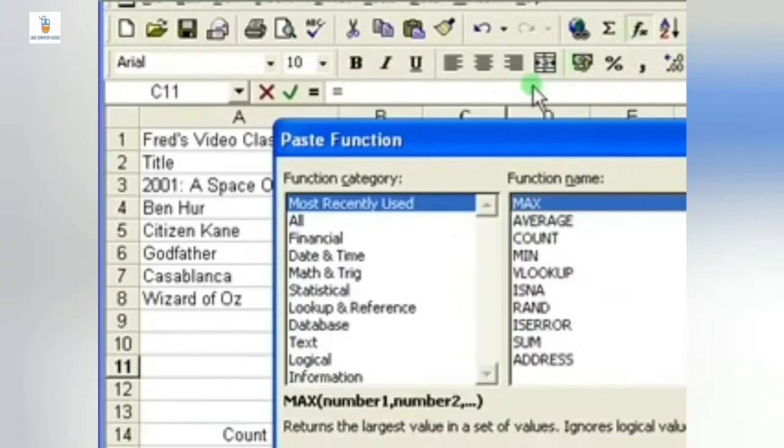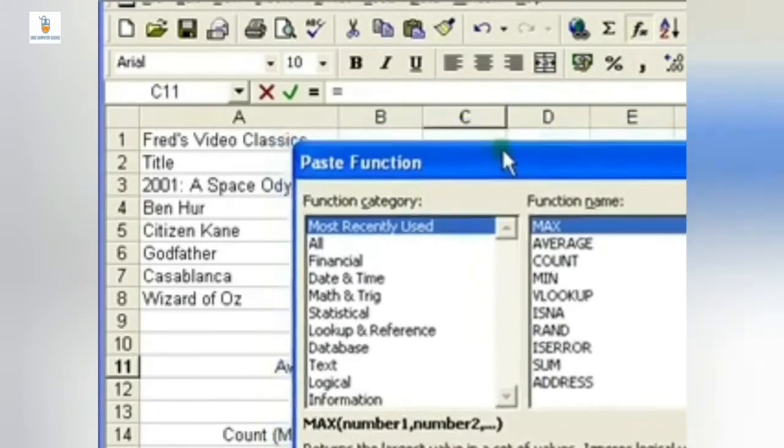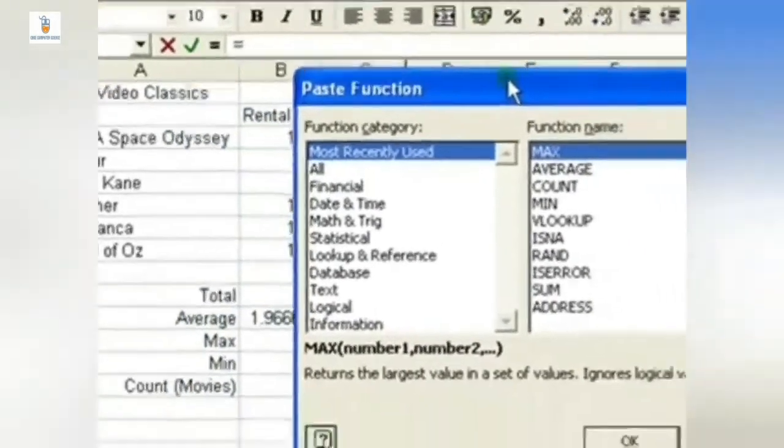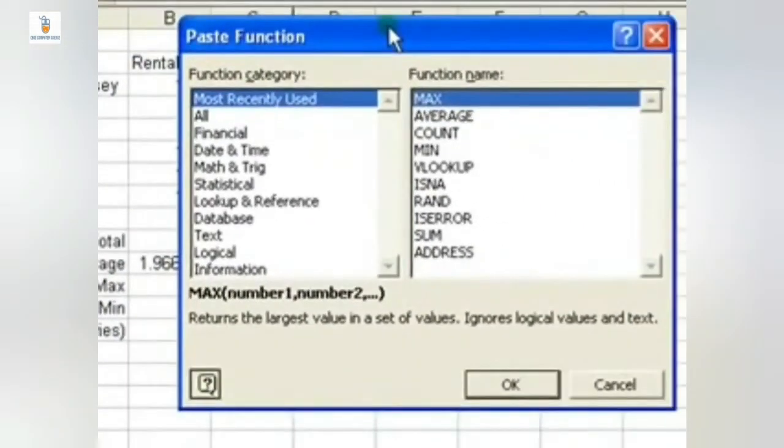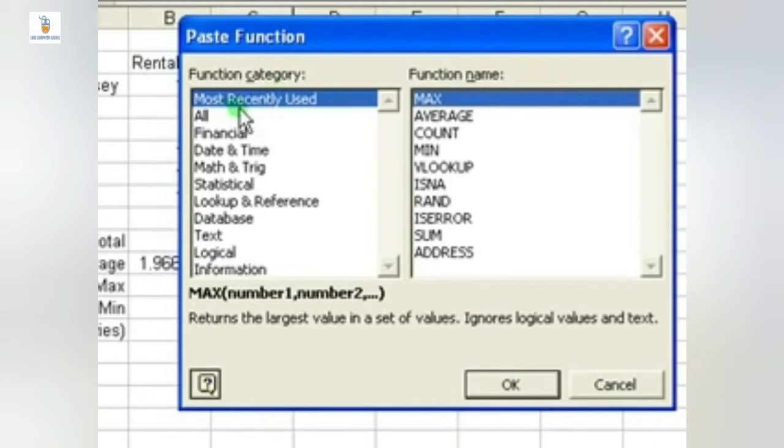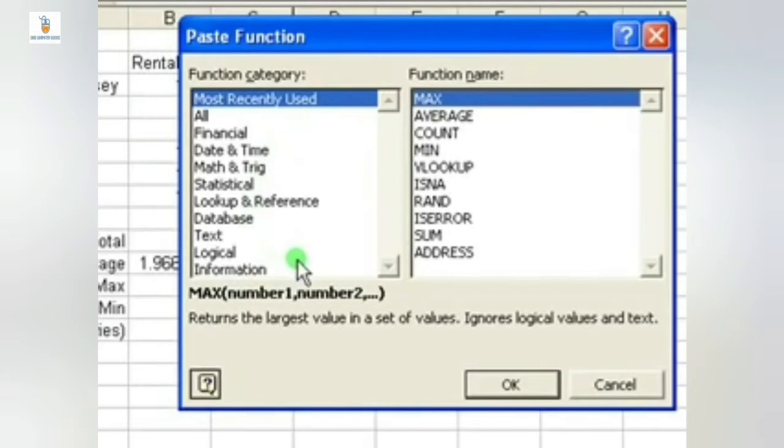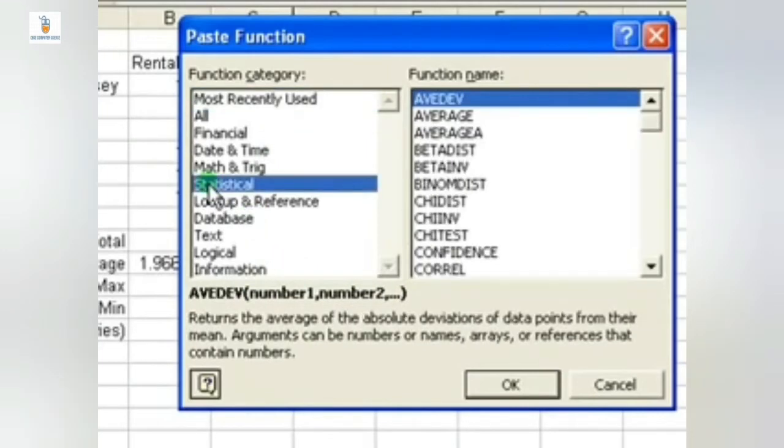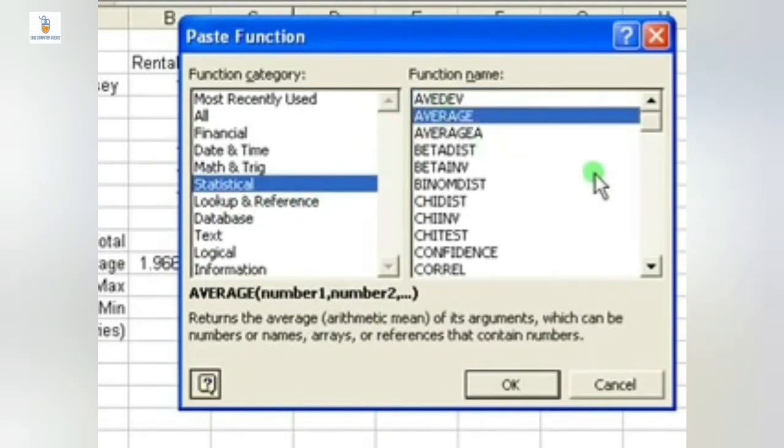Another way of inserting average function is by clicking on fx option on the Home tab. Then the function dialog box appears. Here on the left side you have function category, and on the right side you have function names. So here we will click on the Statistical option in order to see all the statistical functions on the right side. Here at the second option is AVERAGE. We have many more options here - the COUNT, MAX, MIN - all these options are available here. We click on AVERAGE and then click on OK.